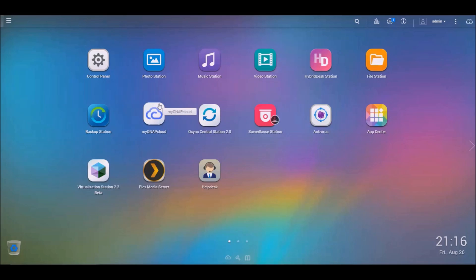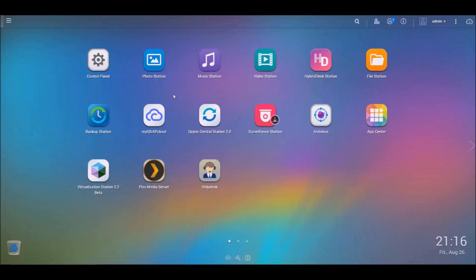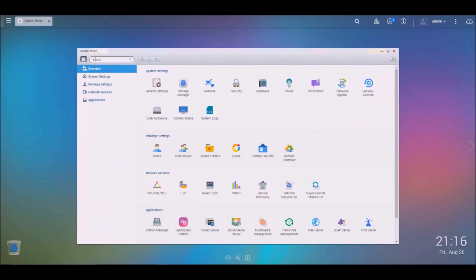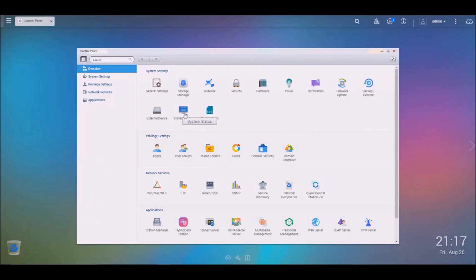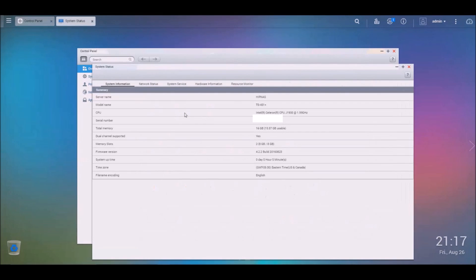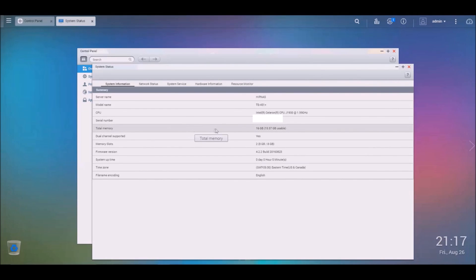So we're back. I just finished logging into my console here and we're just going to check to see what the system says for the max RAM that's currently installed. So we're going to go to control panel and then we're going to go to system status here. And when we look here, what does it say? 16 gigabytes.